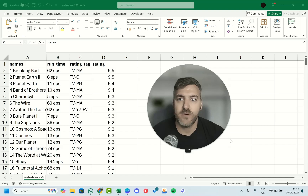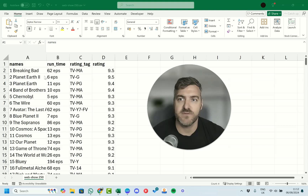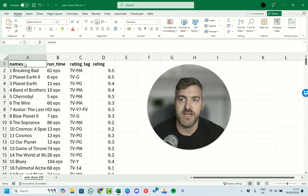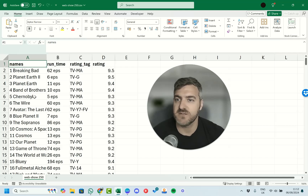Starting out, we finished our beginner video on formatting and we're going to start this one with some more advanced formatting. We can see that we have the names of different movies and all the episodes listed here.